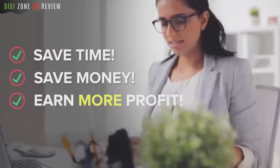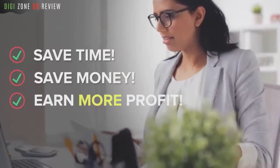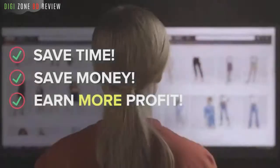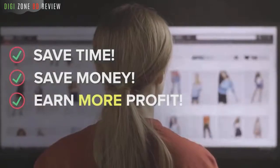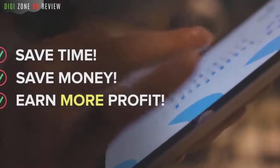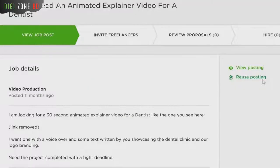Before I show you what each app does, let me quickly show you the three ways that you can profit using the Video App Suite package. The first way, that you're probably already familiar with, is to use Video App Suite apps to create videos for other clients around the world using the included commercial license.